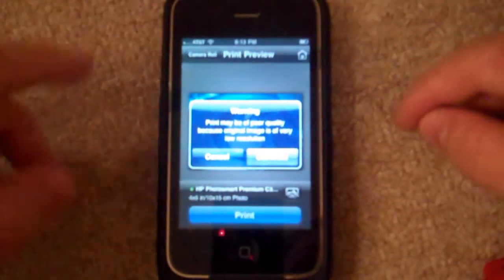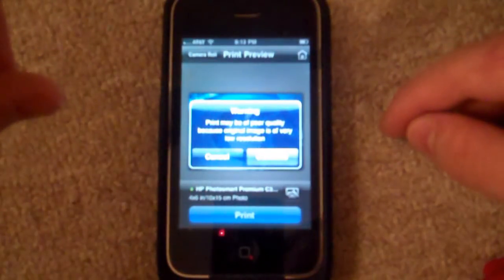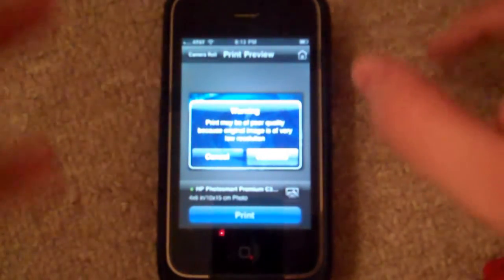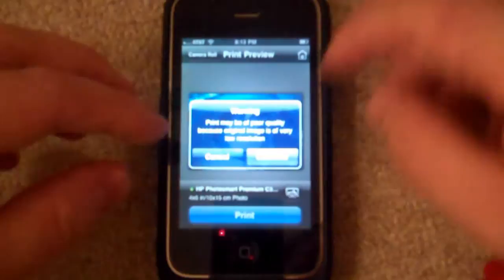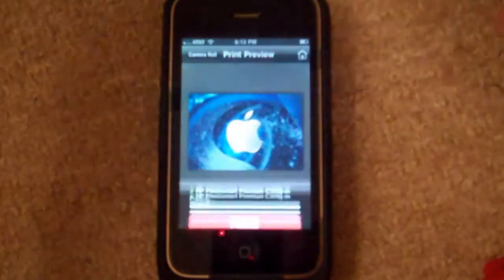It says, Warning, Print may be of poor quality because original image is of very low resolution. Let's just hit Continue.